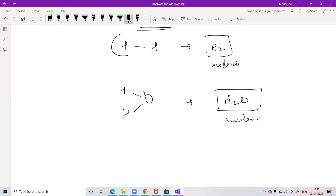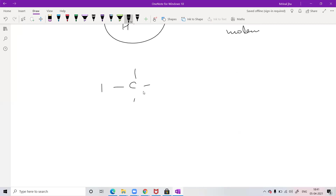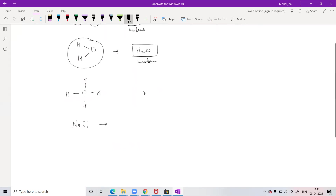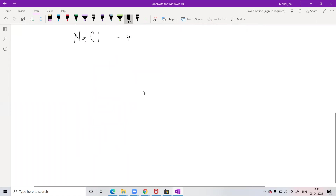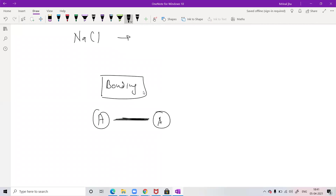Atoms combine — like two hydrogens combining, or hydrogen combining with oxygen, or carbon combining with four hydrogens in methane, or sodium combining with chlorine to make NaCl (common salt). When I say 'combine,' that's a very generic word. Scientifically, when one atom joins with another atom, it makes a bond between them. The two types of bonding you have to learn are: ionic bonding and covalent bonding.